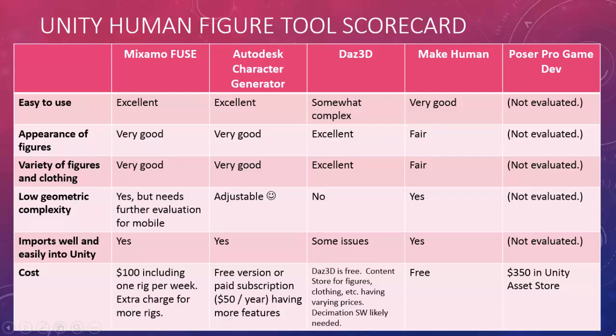Here is a summary scorecard. We would have loved to try Poser and wish that they offered a free trial for evaluation purposes.